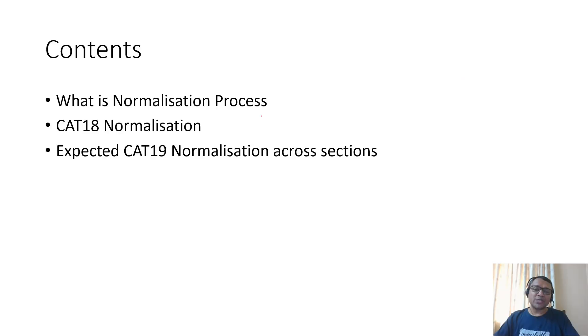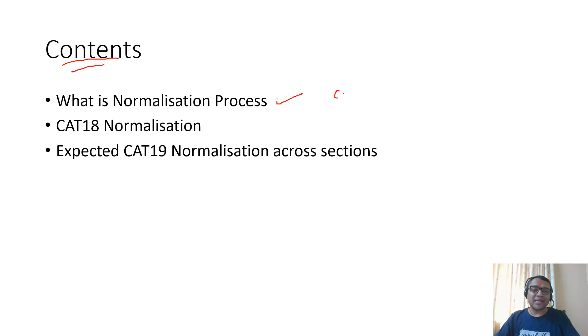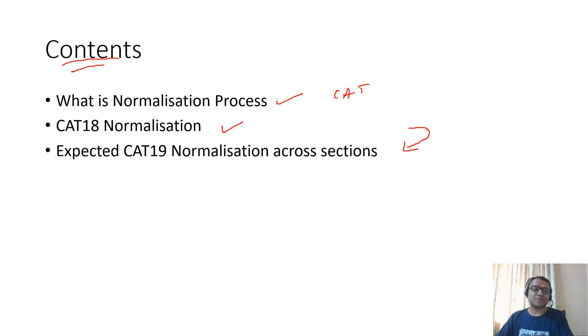The contents of this video include: what is the normalization process, we'll understand the CAT18 normalization in brief, and then look at what is the expected CAT19 normalization across sections.